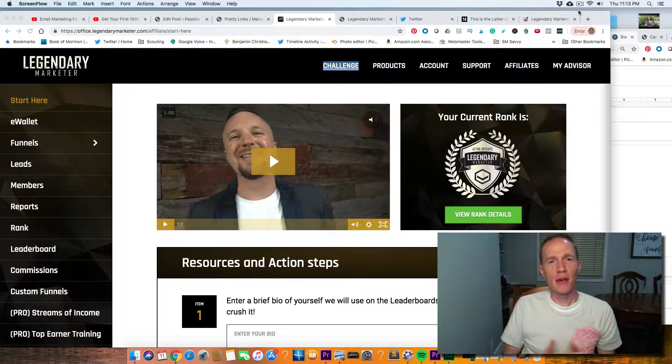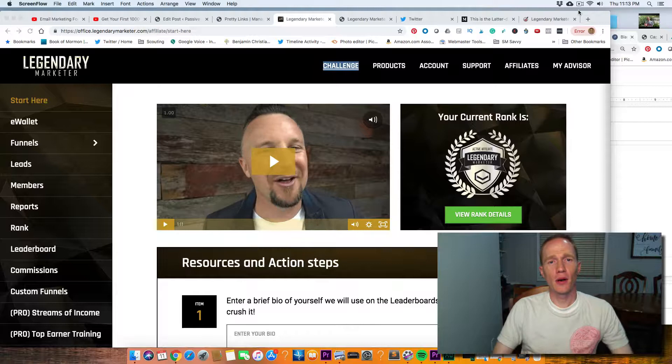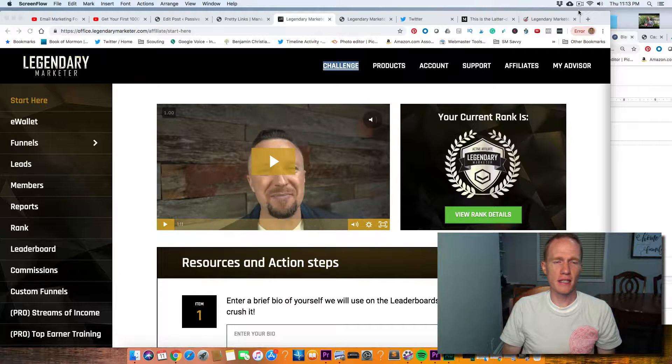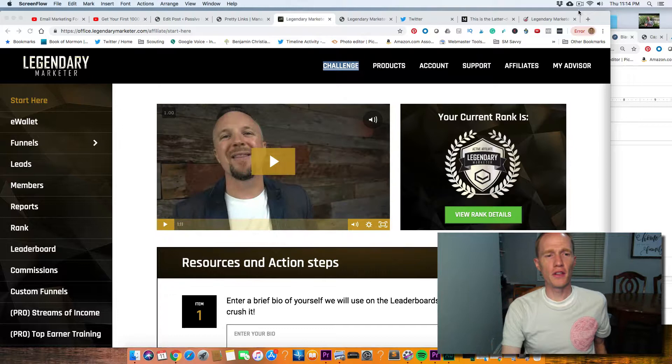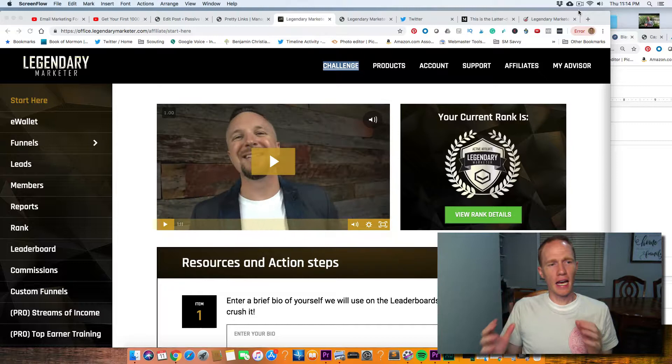Hey guys, this is Ben with PassiveAutomation.com. Thought it'd be a good idea to talk about Legendary Marketer. I've been hearing Legendary more and more in the past few months. Some of you might have been hearing about it as well. Thought it'd be a good idea to kind of delve a little deeper and talk a little bit more about what Legendary Marketer is, kind of walking through some of the things that it provides.